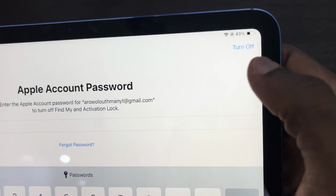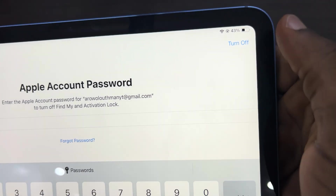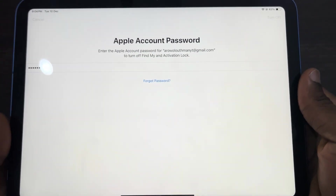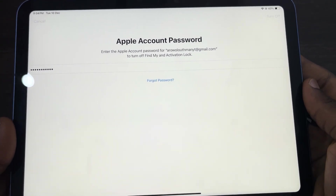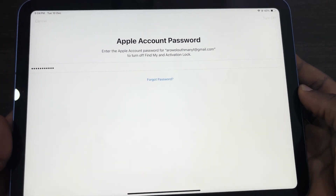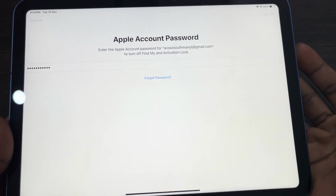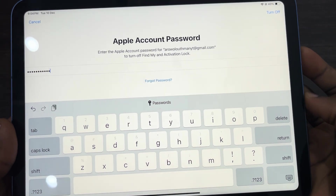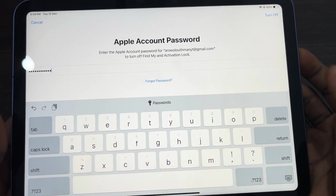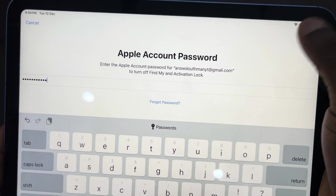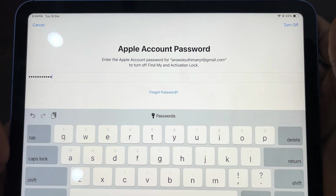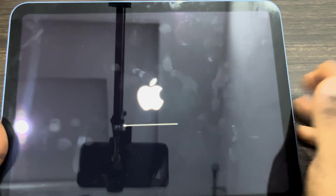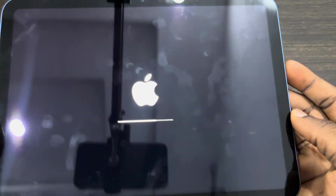Once you enter the password of your Apple ID account, click on Turn Off at the top to disable Find My. Wait for it to load — it's going to take a few seconds — and then it's going to start the process of resetting your iPad.